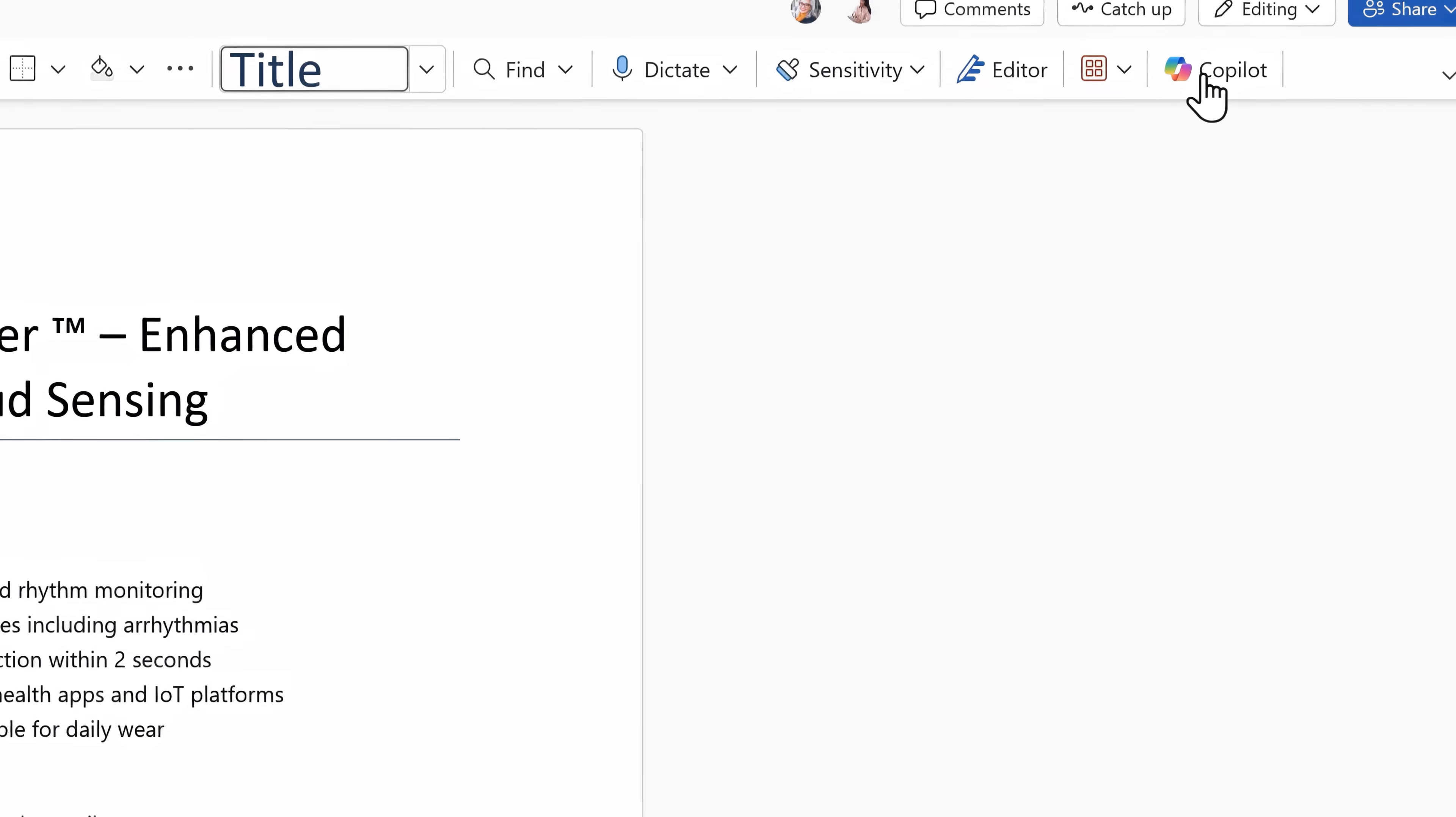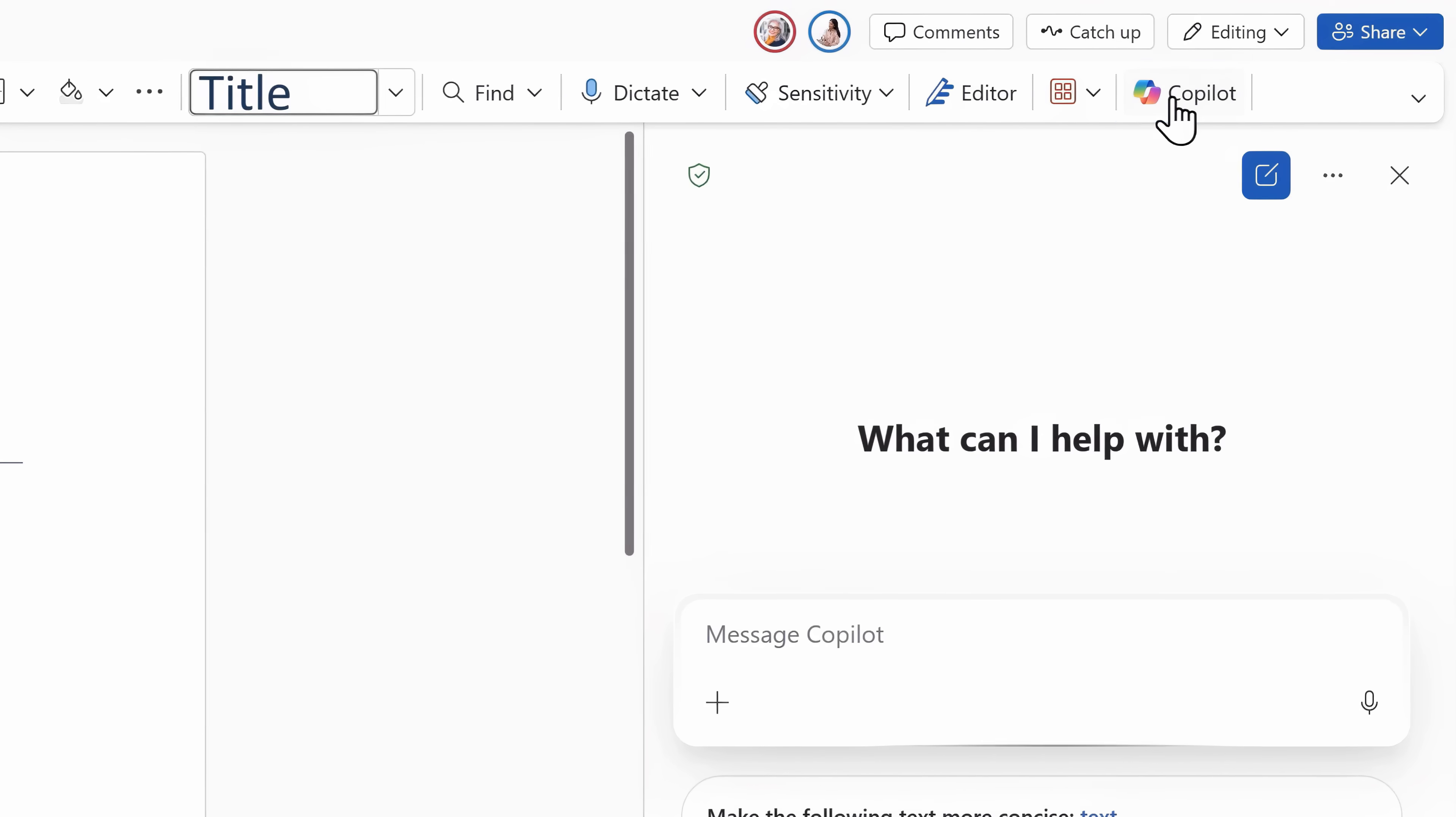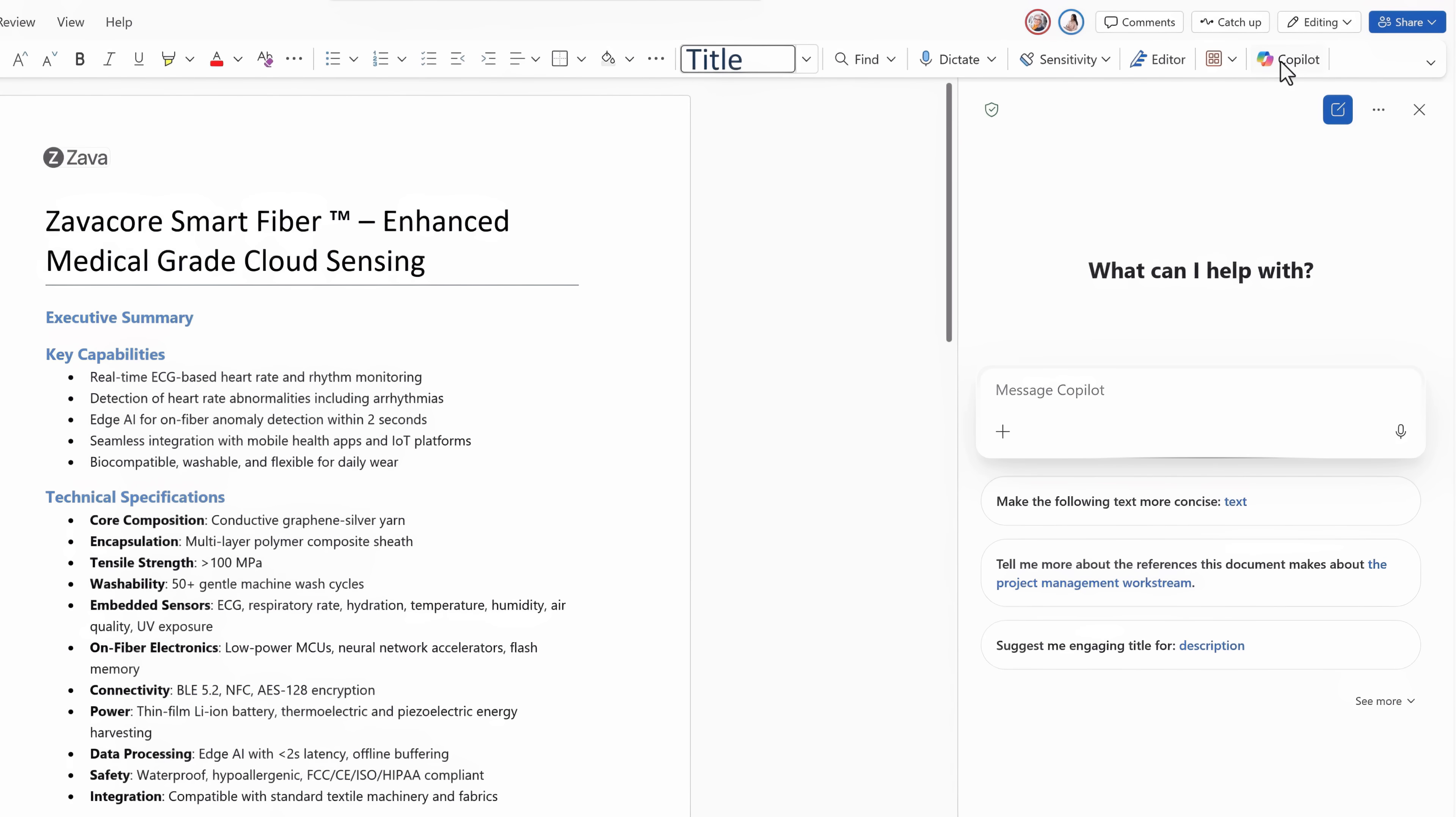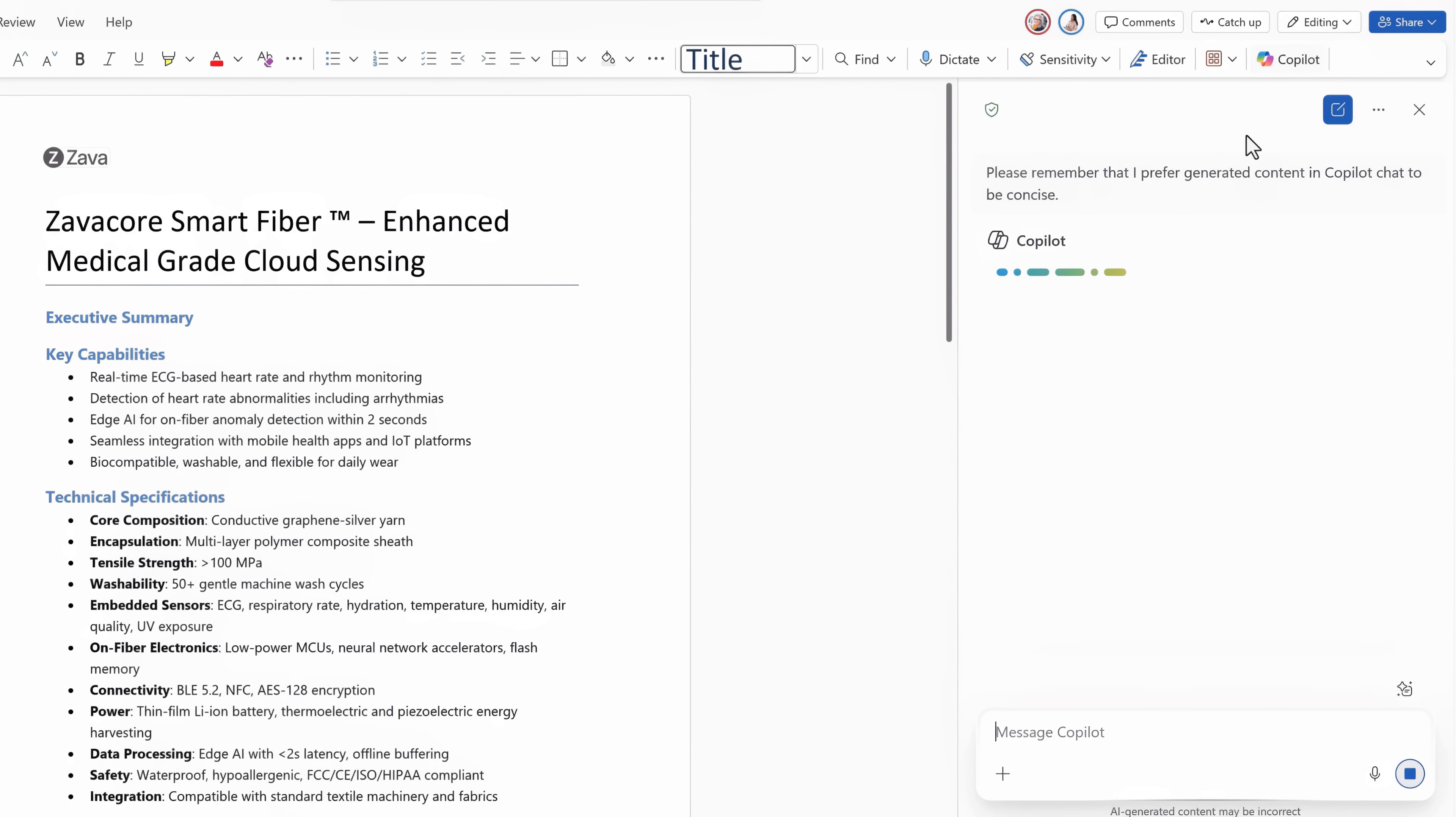Instead of switching apps or uploading files, I just open up Copilot chat on the right side pane and it understands the context of my open document. I can let Copilot know that I prefer generated content to be concise and Copilot will take this into account as it generates content.